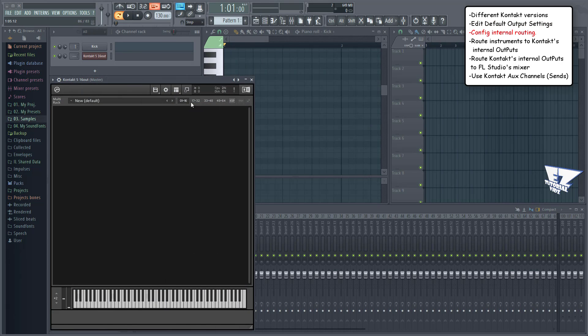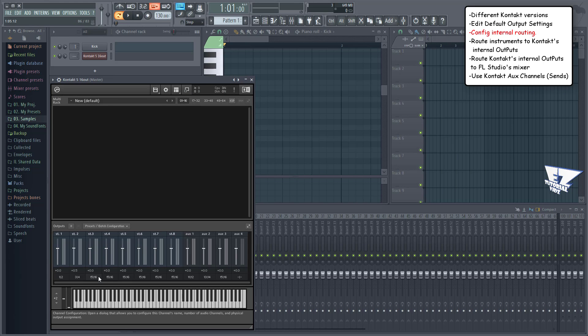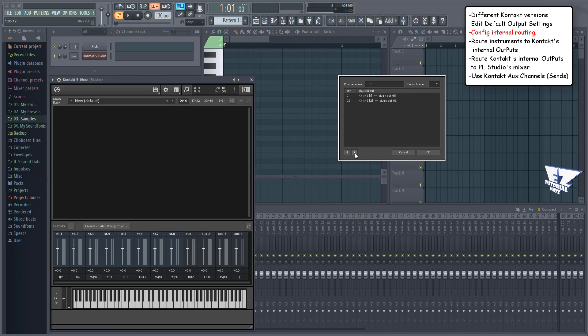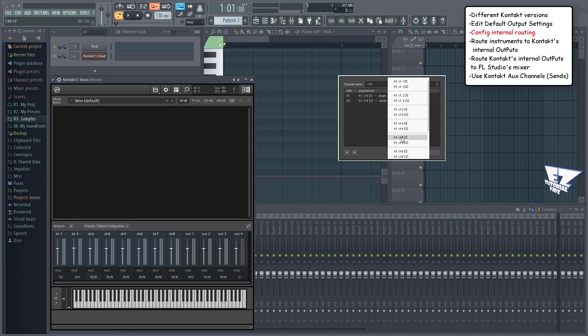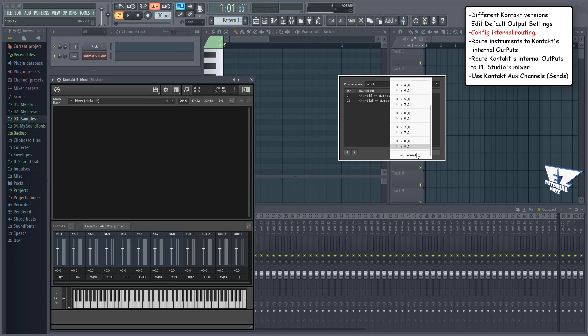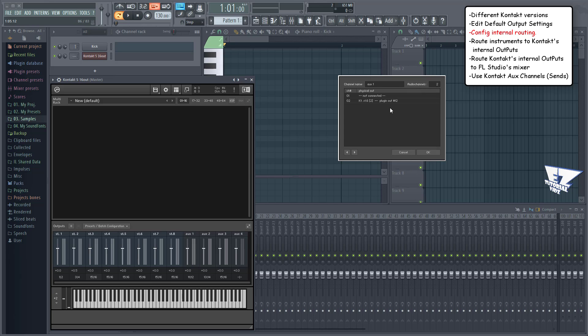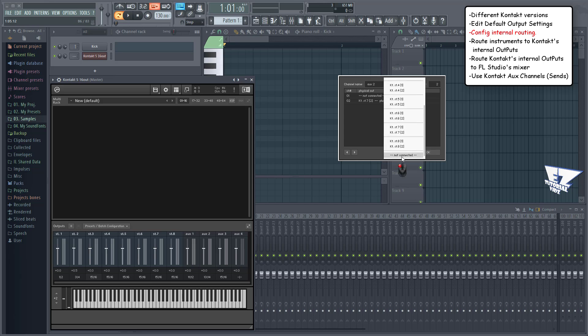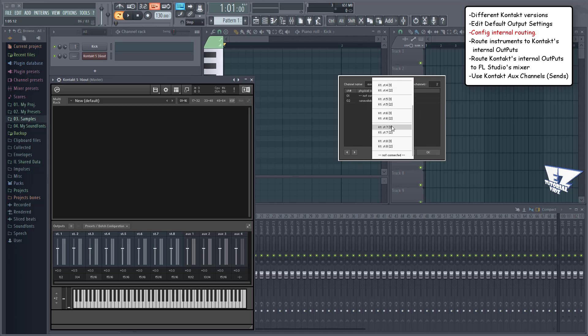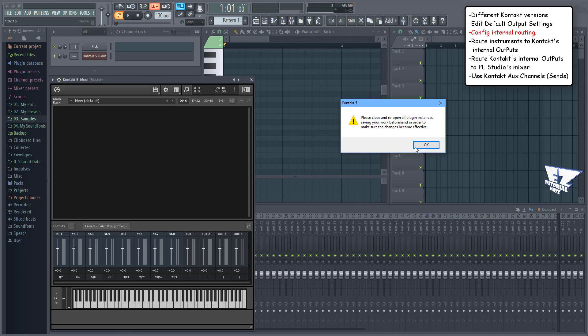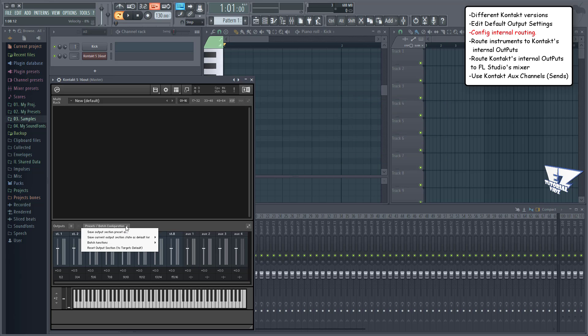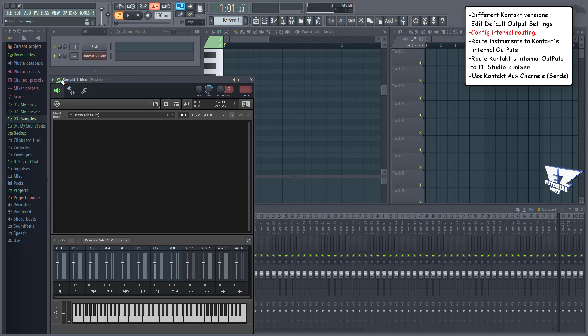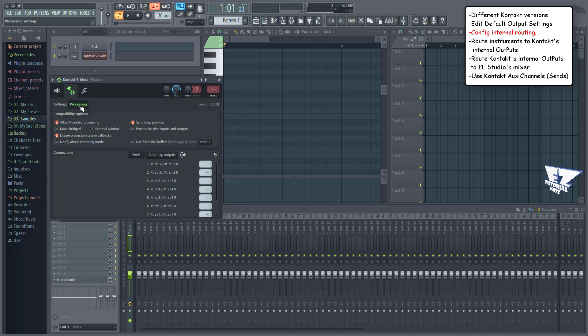After restarting FL Studio, we can now route each output properly in Contact. I'll select not connected for the auxes. After doing this we can save the current output section state as default for all Contact plugin versions or just the ones you're using. Now we have eight mixer tracks ready to be routed and four auxes that we can use as send tracks. In FL Studio's plugin wrapper settings we can now see the new default settings as well.